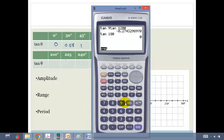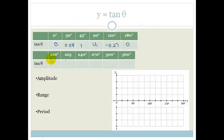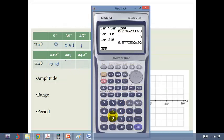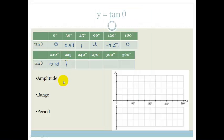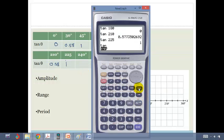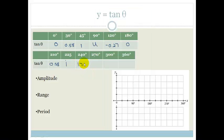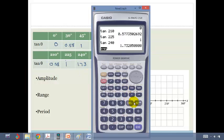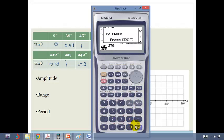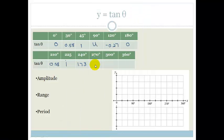Then tan of 210 gives you 0.58 again — so we're starting to see a pattern. Tan of 225 is 1. Tan of 240 is 1.73. And tan of 270 is going to give us a math error again because it's an asymptote — it's undefined.